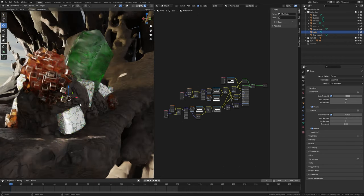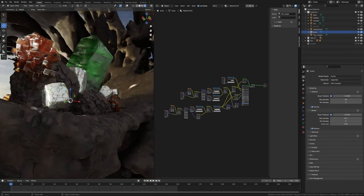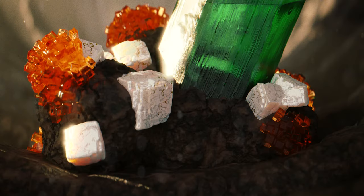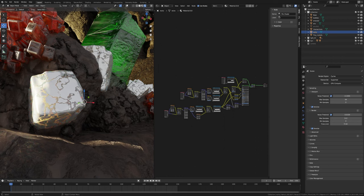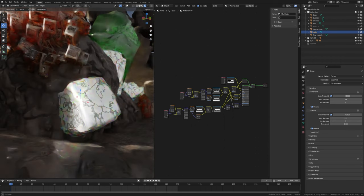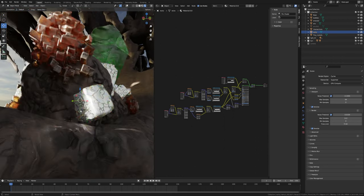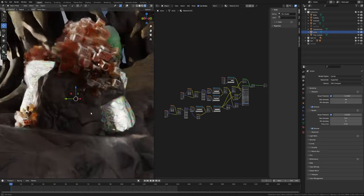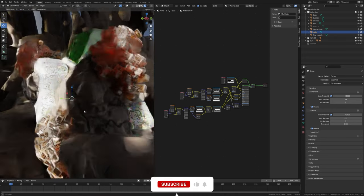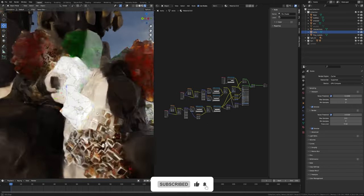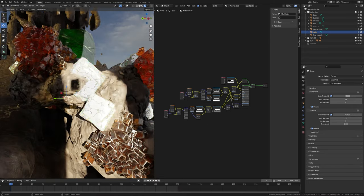Hey everyone, welcome back to Ahmadvon Studio. In this part, I'm gonna show you how to create this Rocky and Marble material. Watch this till the end. If you want the blend file with assets, you will get it on my Patreon page. Support the channel to keep the tutorial free — links in the description. So let's get started.